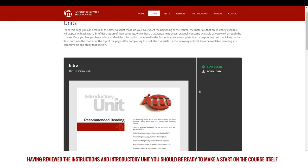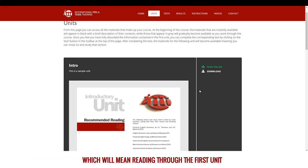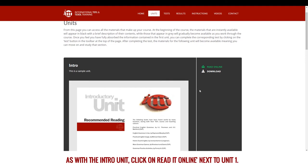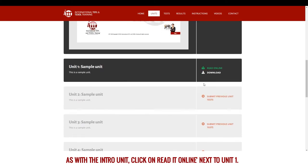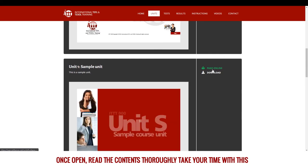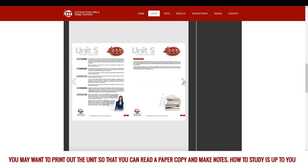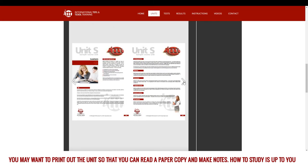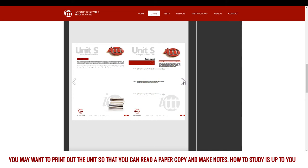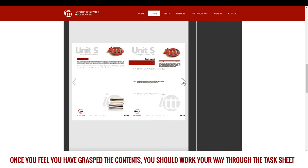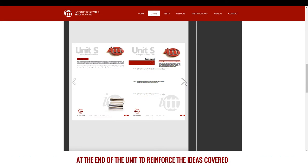Having reviewed the instructions and introductory unit, you should be ready to make a start on the course itself, which will mean reading through the first unit. As with the intro unit, click read online next to unit 1. Once open, read the contents thoroughly — take your time with this. You may want to print out the unit so that you can read a paper copy and make notes. How to study is up to you. Once you feel you have grasped the contents, you should work your way through the task sheet at the end of the unit to reinforce the ideas covered.